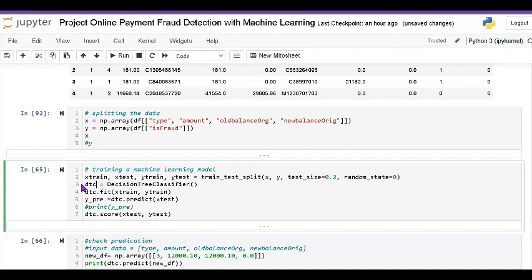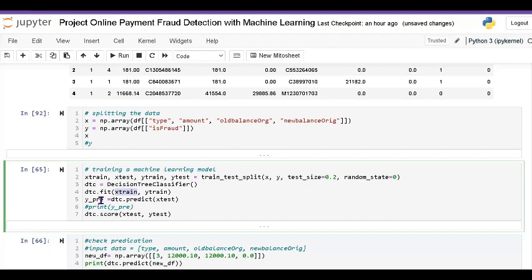Then I create the model: dtc = DecisionTreeClassifier() using an alias. Then we fit the training data using dtc.fit() passing X_train and y_train. Next we define the prediction variable where I pass dtc.predict(X_test).